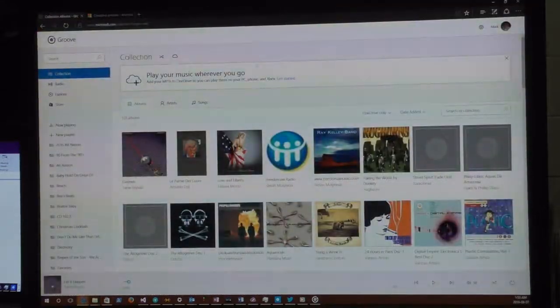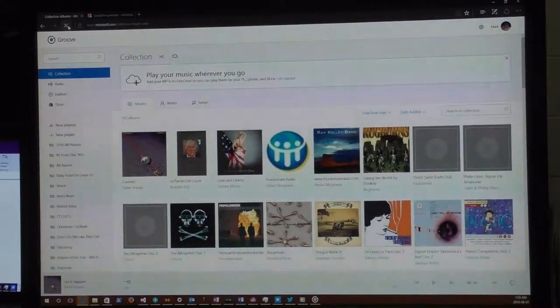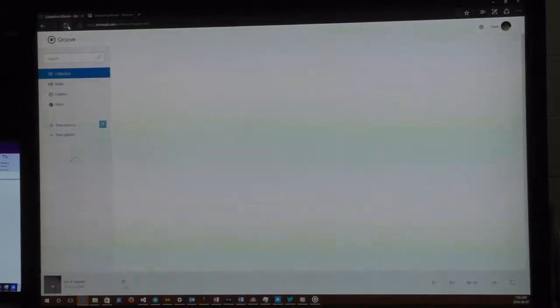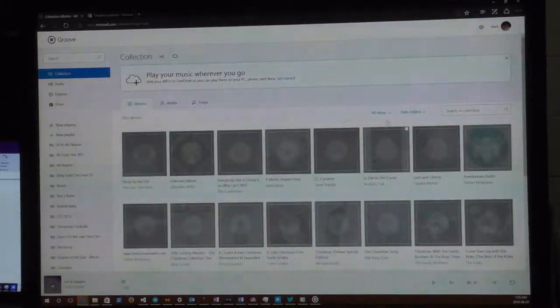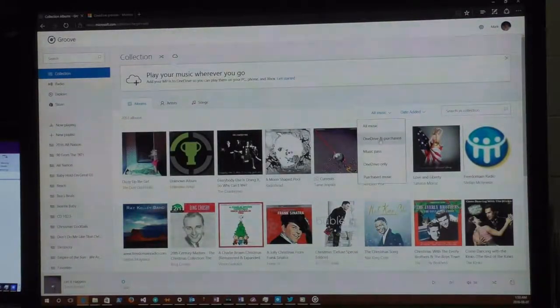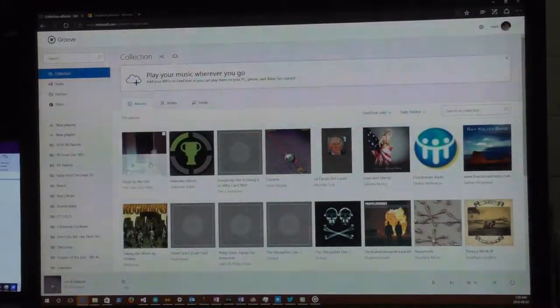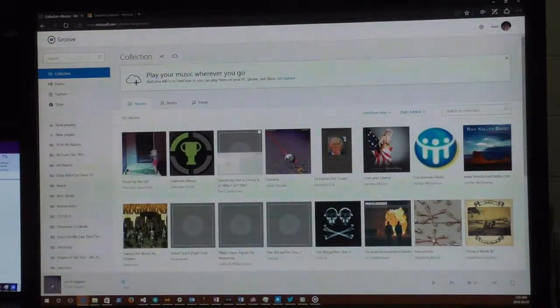That's what the Universal Windows Platform Groove Music app does. On the website I can apply filters — I'm going to go to OneDrive Only. Even though I'm not done ripping here, track six is still going, I've already got the album showing up. And here's the Cranberries album that I just ripped showing up in the list.